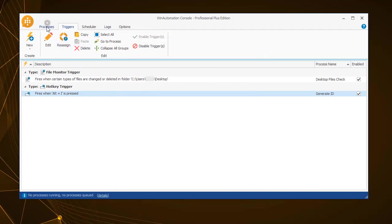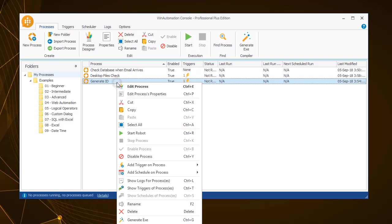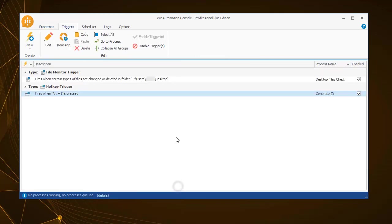Navigating to the processes tab, you can see the trigger symbol next to the generate ID process, and by right-clicking on it, you can show the assigned triggers.